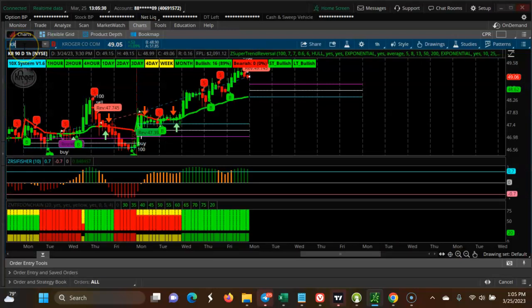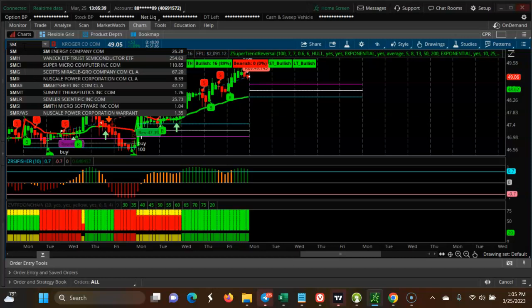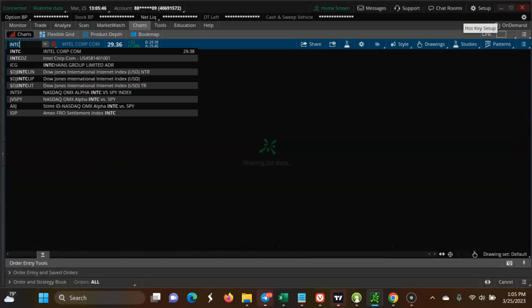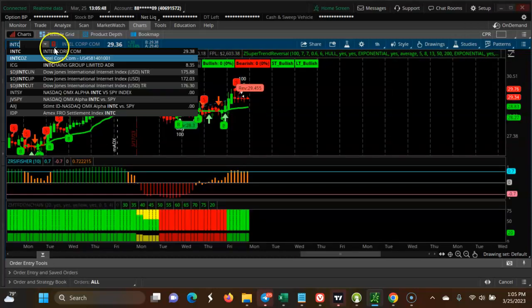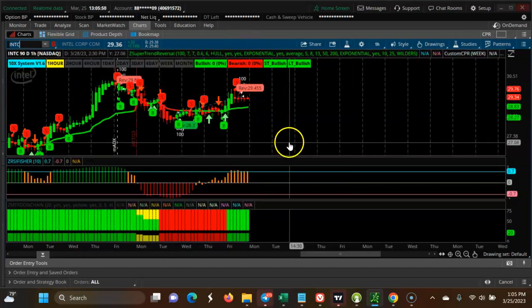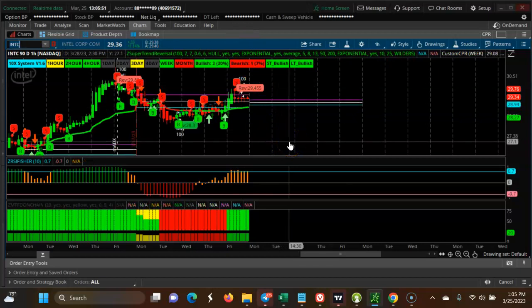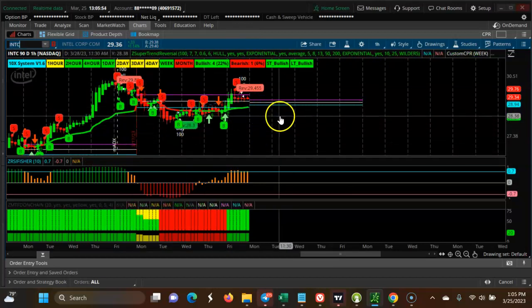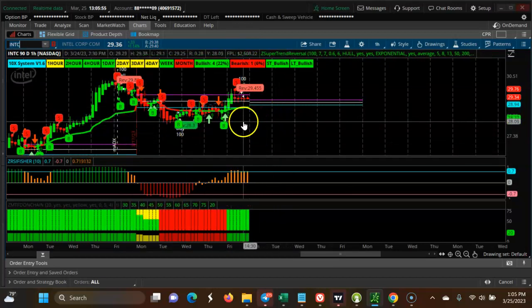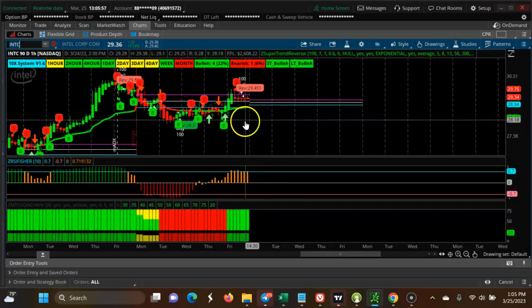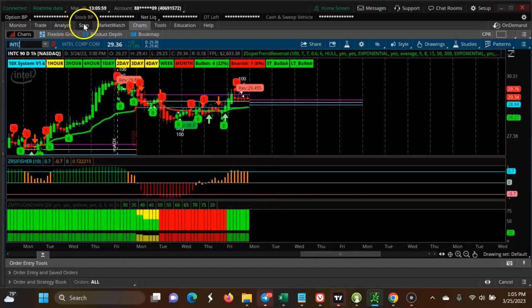You can see Intel is changing direction. This may be a good sign for going long.